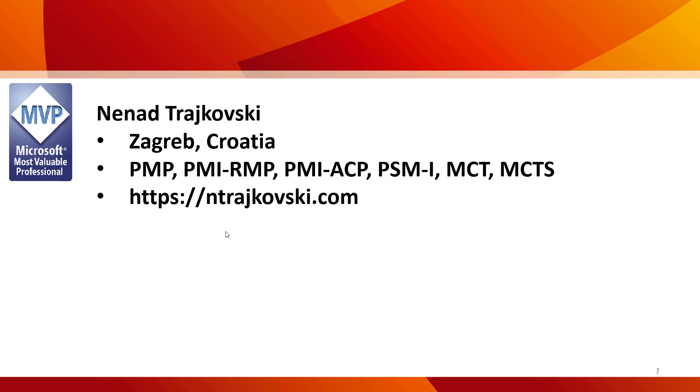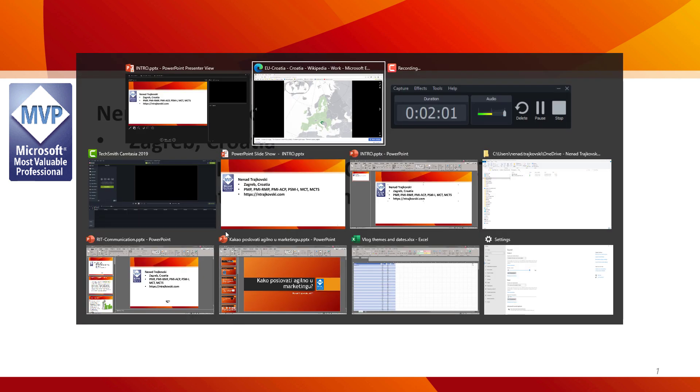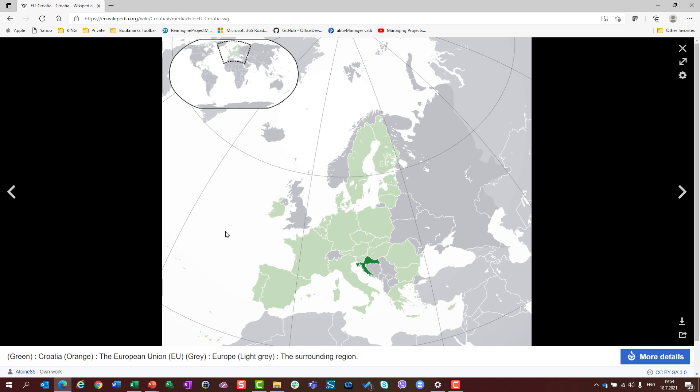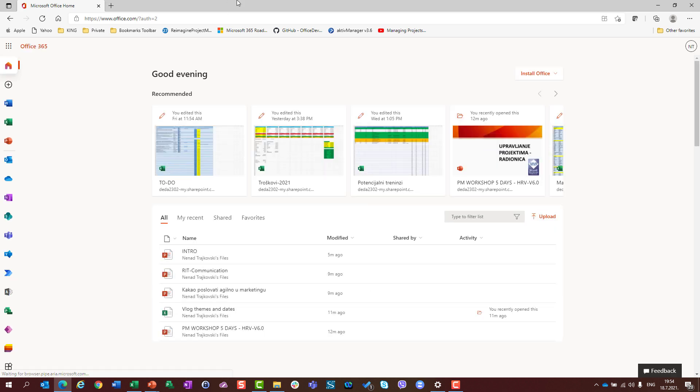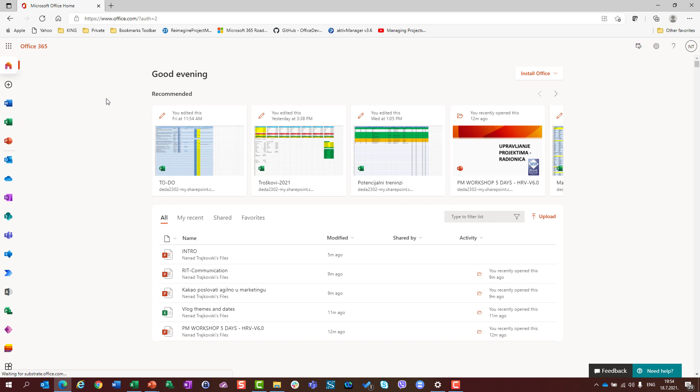Now, enough for my introduction. What this vlog is going to be about? It is going to be about Microsoft Project for the web. I can promise you that I will publish one short video per week, and in each video I will explain something about Microsoft Project for the web, but not only that, also about Power Apps,